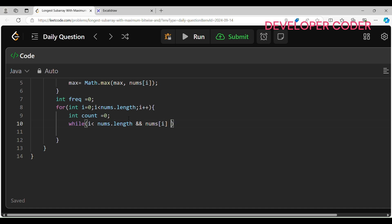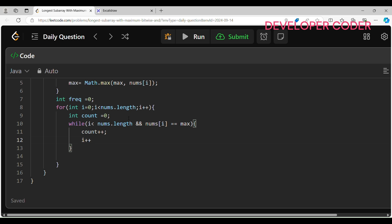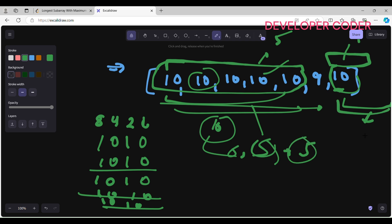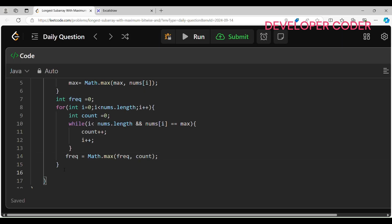...and check if nums[i] == max. If so, increment count++ and i++. Once the while loop exits, update frequency = Math.max(frequency, count). This way, count tracks each contiguous window of max elements and frequency stores the best one. If we find a window of size 5 first and then a larger one later, we update frequency. At the end, just return frequency. That's it!